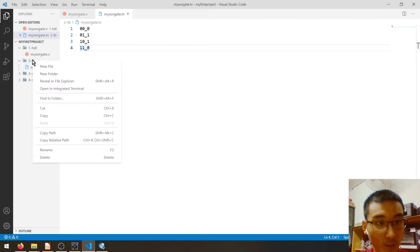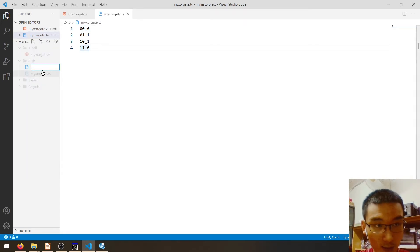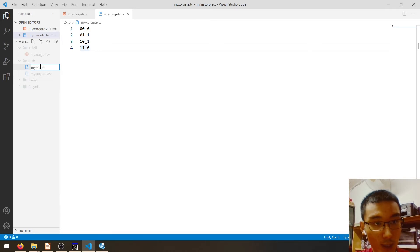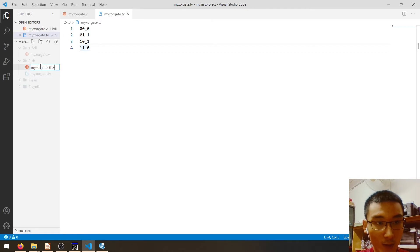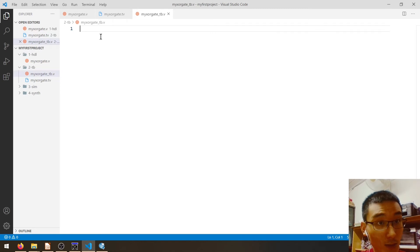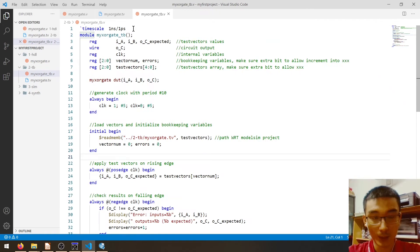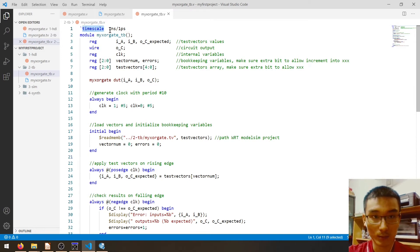Next, let's create our self-checking testbench. Let's call it `my_sorgate_tb`, which stands for testbench, dot V — because a testbench is nothing but a Verilog module.